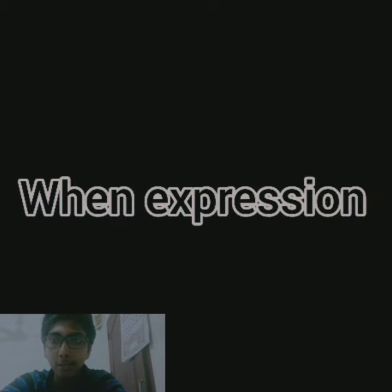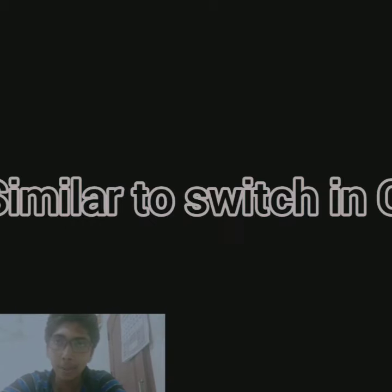And the second expression is when expression. When expression is similar to the switch case in C language or switch case in any other language. It can be used as an expression.